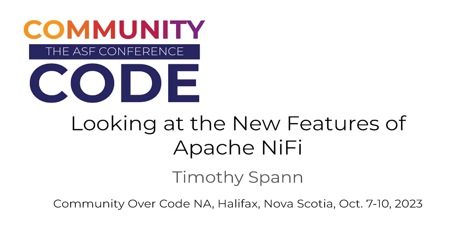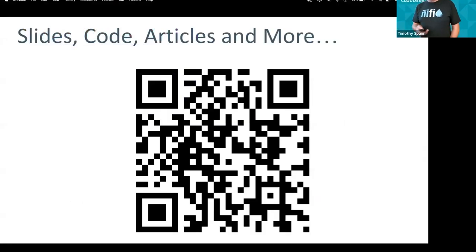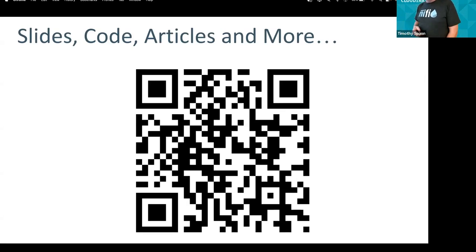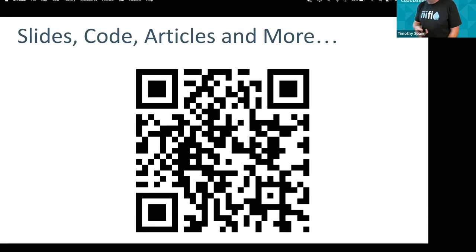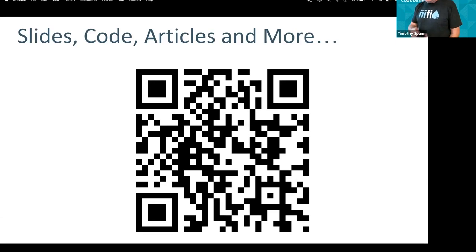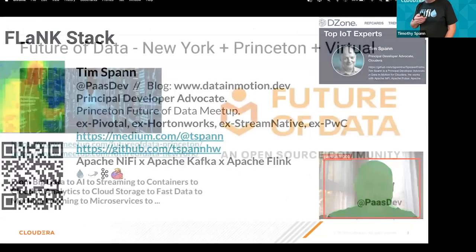Scan this QR code if you're in the other talk. I put all my talks in one GitHub repo so I didn't have to make multiple QR codes, even though I could use NiFi to generate the QR code — but that's a bit silly.